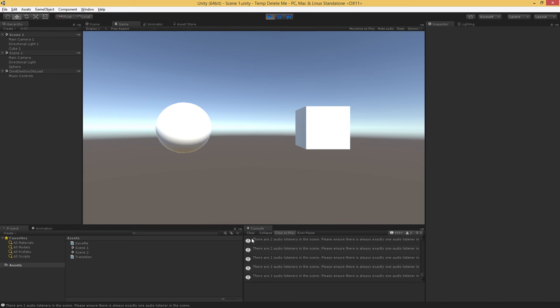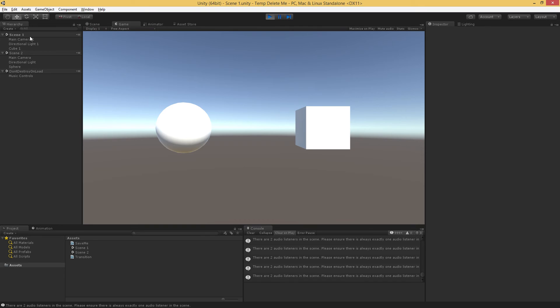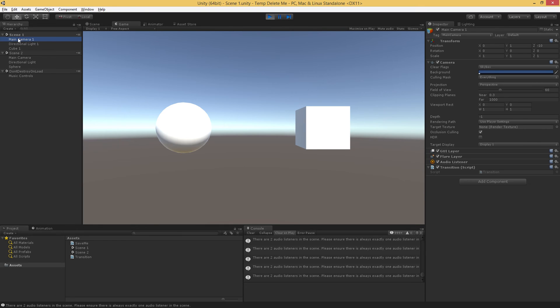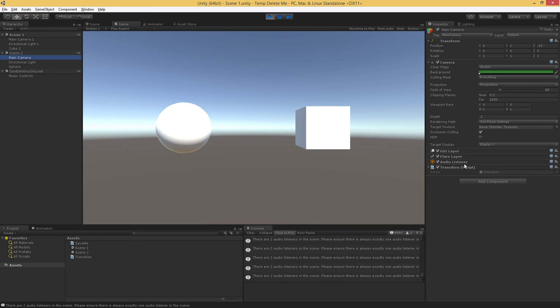Now we're getting this warning from Unity, this is spamming constantly. And the issue is that we have two audio listeners, basically, we have two pair of ears in this scene. And sure enough, we do on our main camera, we have an audio listener. So we're saying this is where our ears are. On our other main camera, we have an audio listener, we're saying this is where our ears are. And of course, we have two pairs of eyes as well, which is not good.